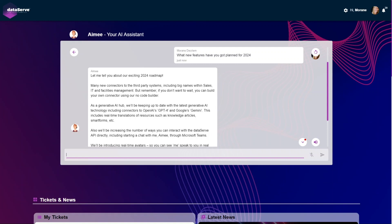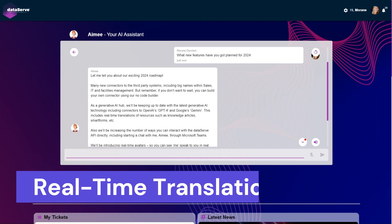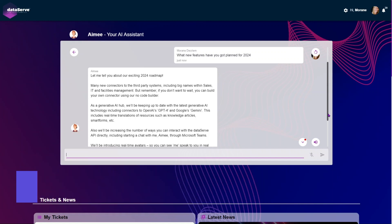As a generative AI hub, we'll be keeping up to date with the latest generative AI technology, including connectors to OpenAI's GPT-4 and Google's Gemini. This includes real-time translations of resources such as knowledge articles, smart forms, etc.